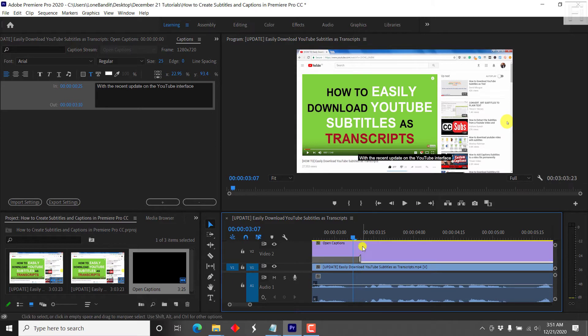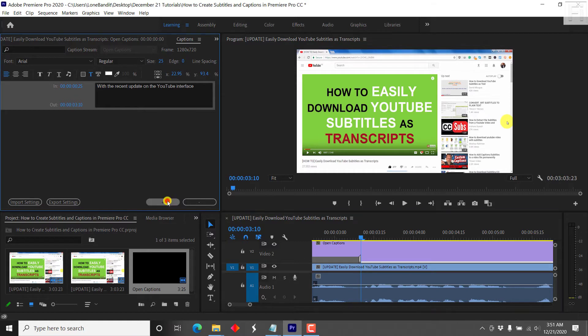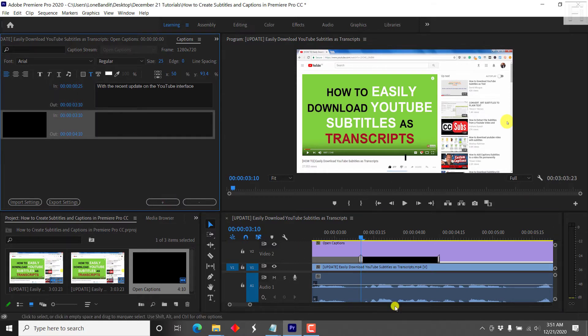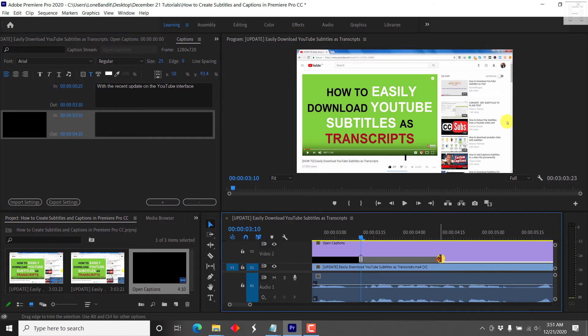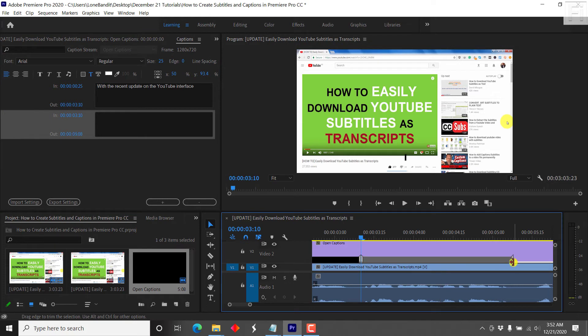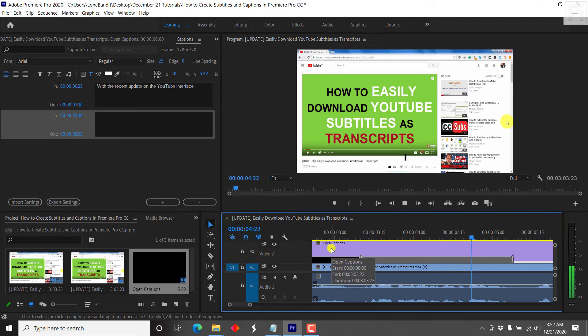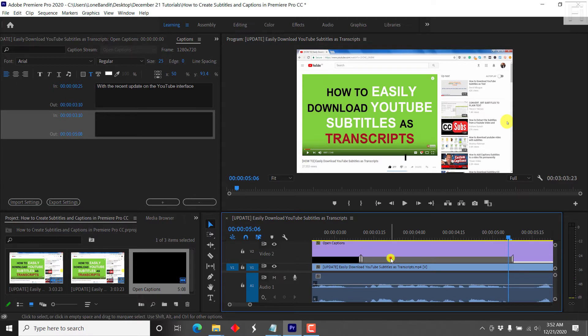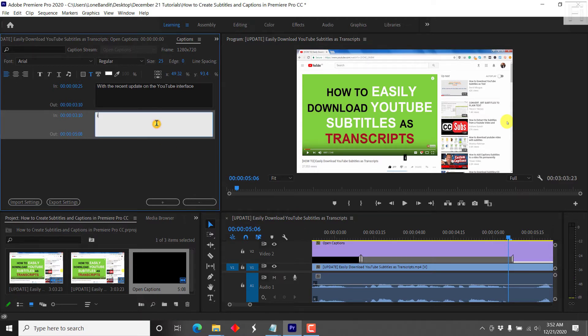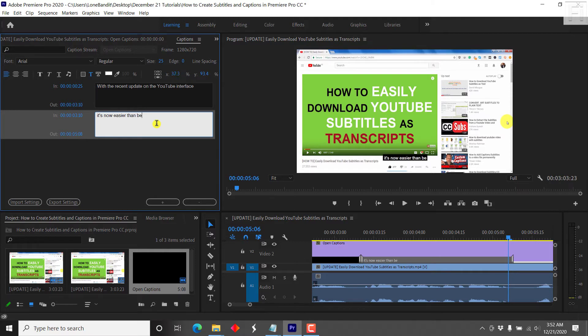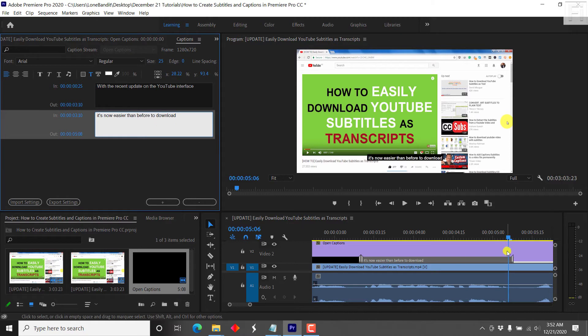then we can just come up here and then click on this plus. If you click on the plus, it's going to add a new caption box. So we can just move this or drag this along. And then listen again. It's now easier than before to download. And then we type, it's now easier than before to download. Then you keep going.